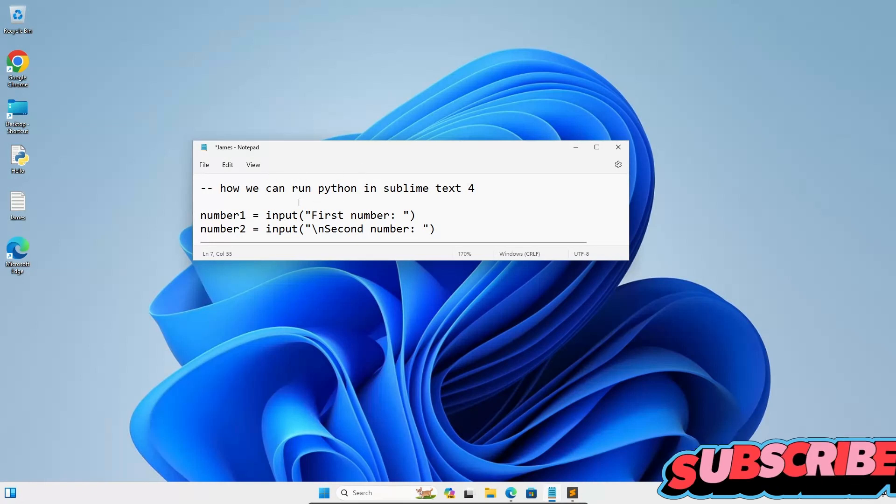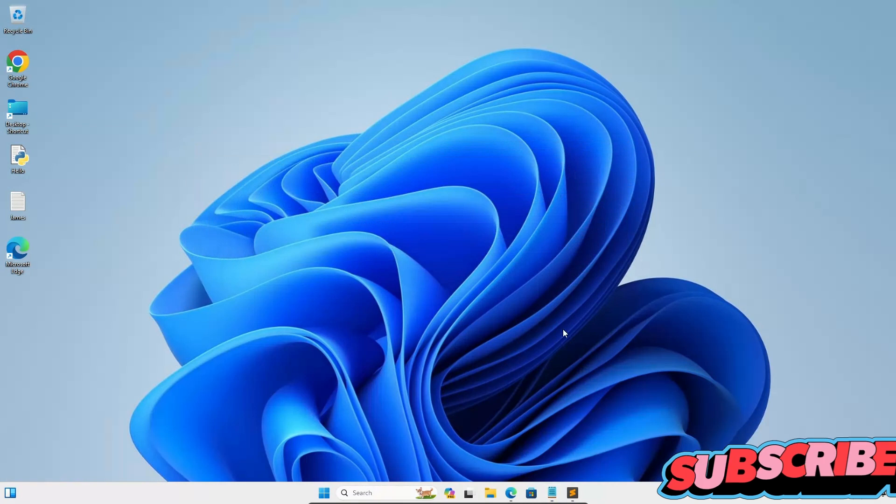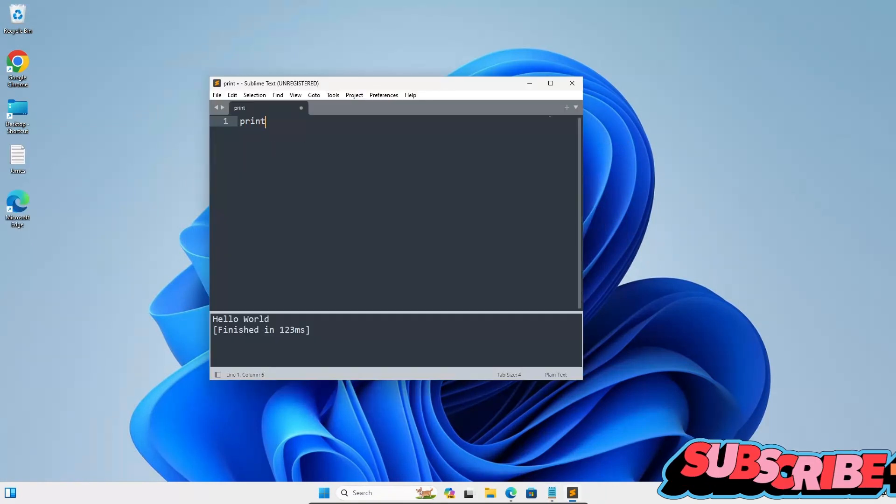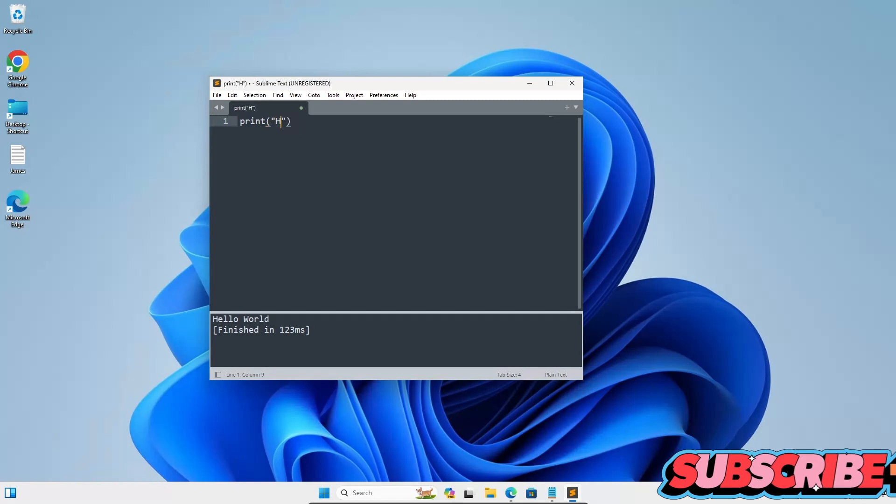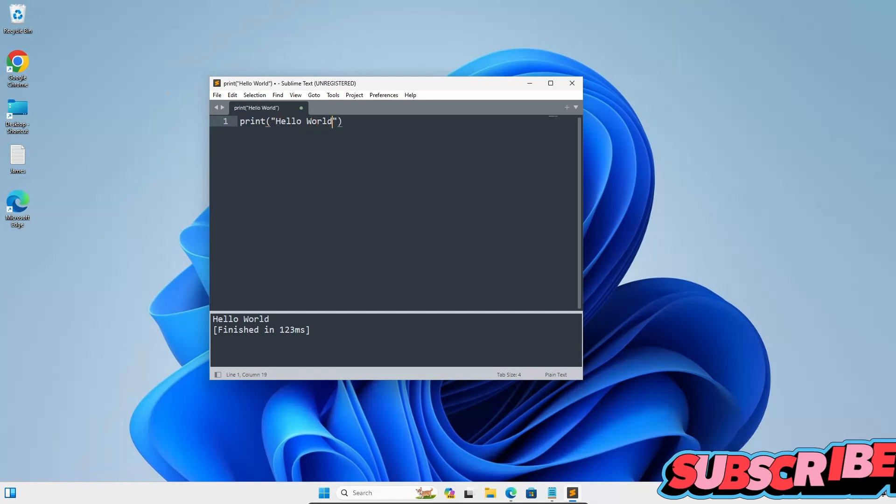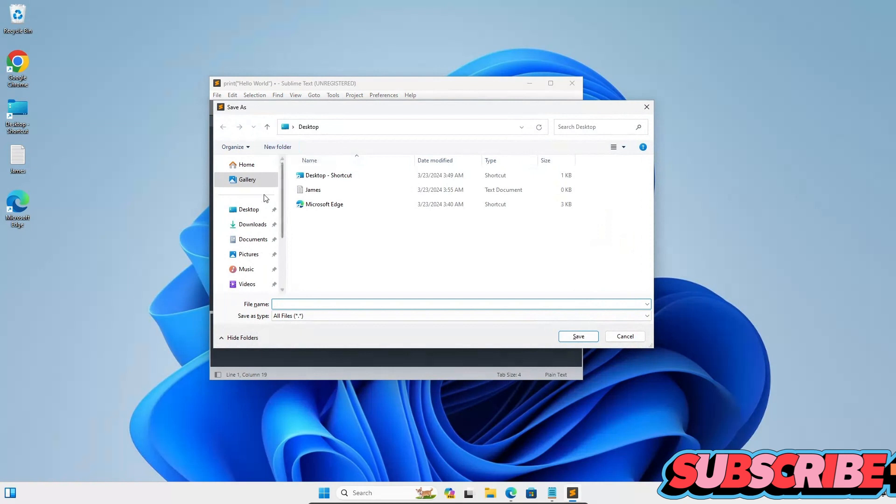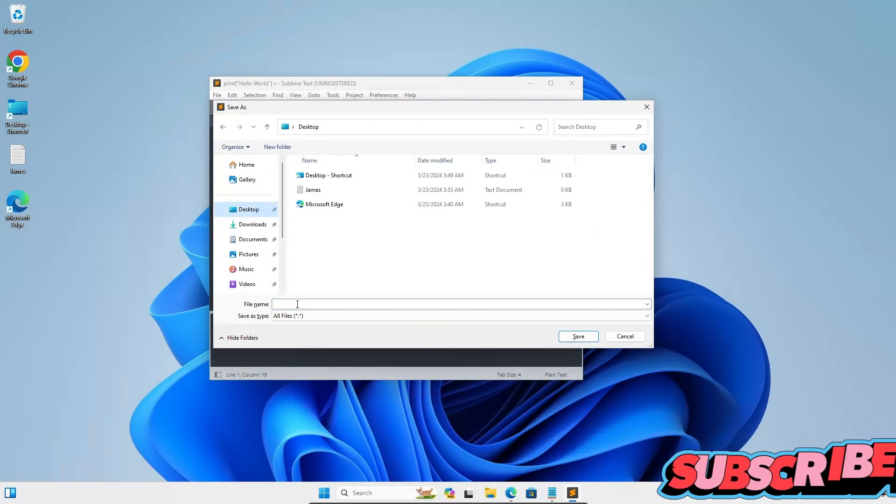I'm going to discuss how we can run Python in Sublime Text. So let's write here print hello world. Control S to save. Let's save this on the desktop and give it a new name first.